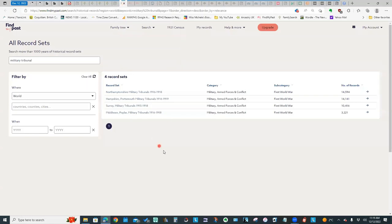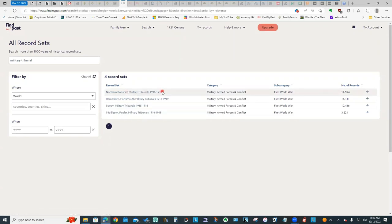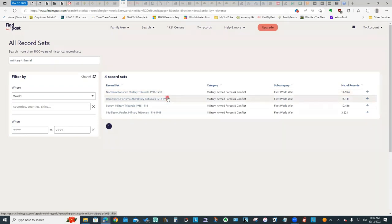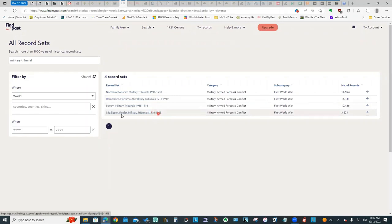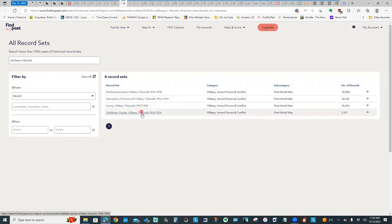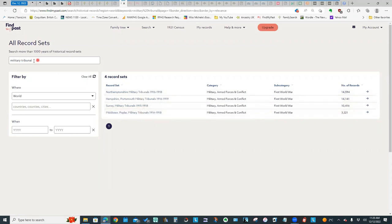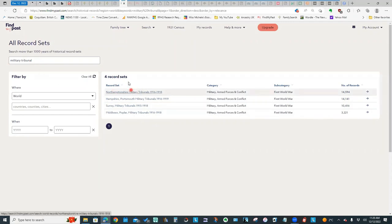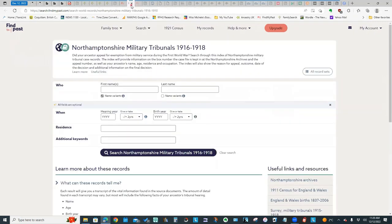If we look at what Find My Past has in their catalog, they also have the same Northamptonshire military tribunals. They've got Hampshire, they have some for Surrey and some for Middlesex. So there are some records and you notice they are coming up when you search on military tribunal. When I searched on conscientious objector, nothing came up. So it's knowing what the search terms are.